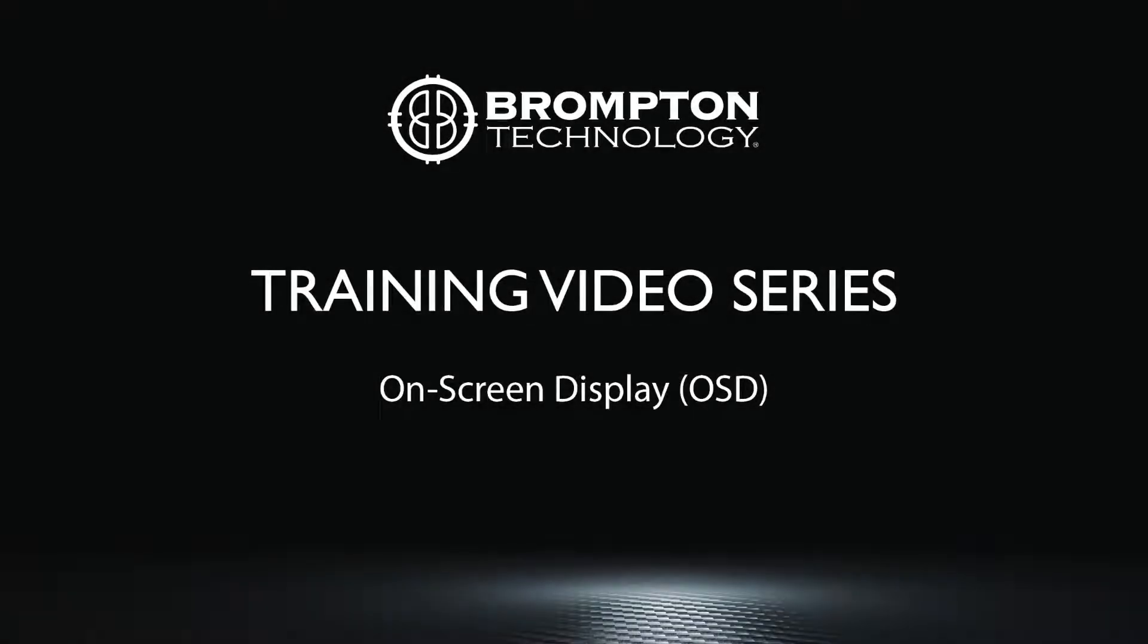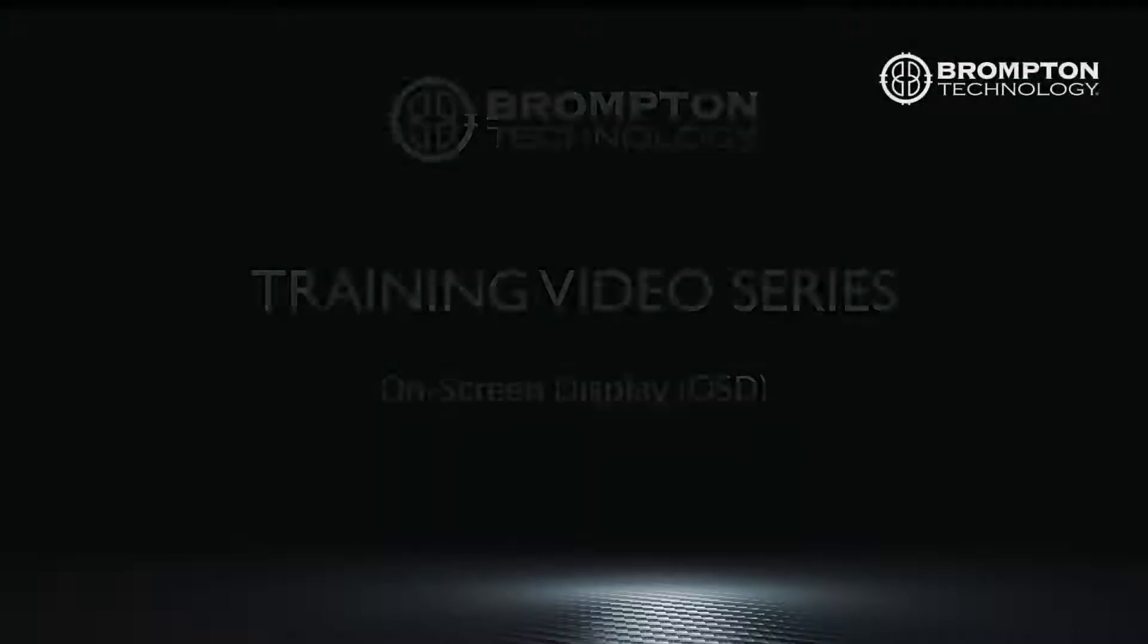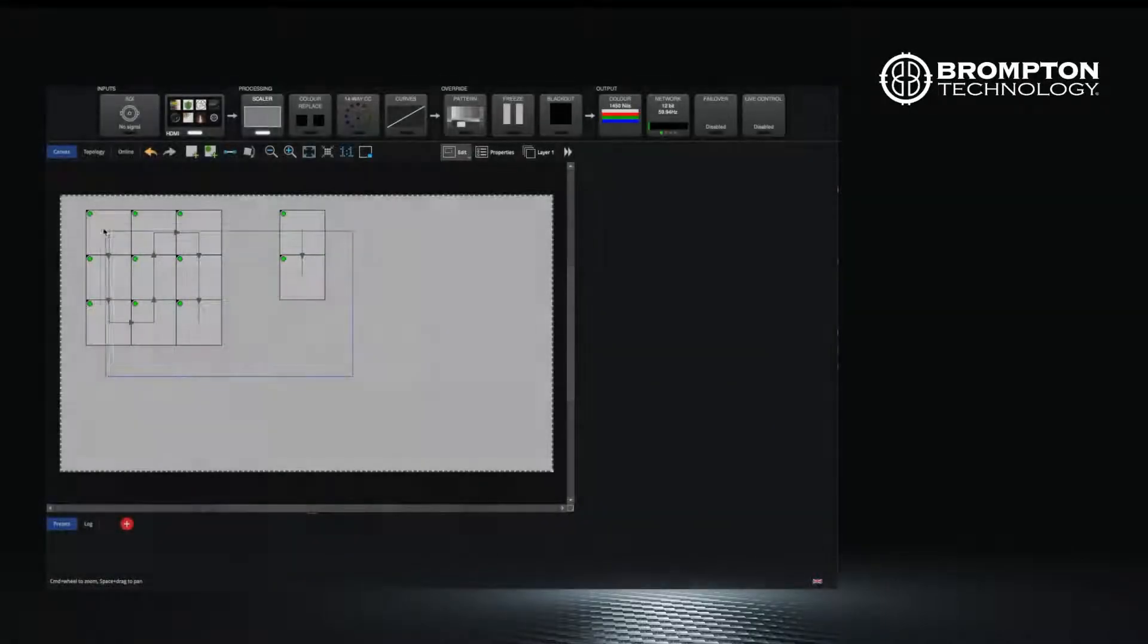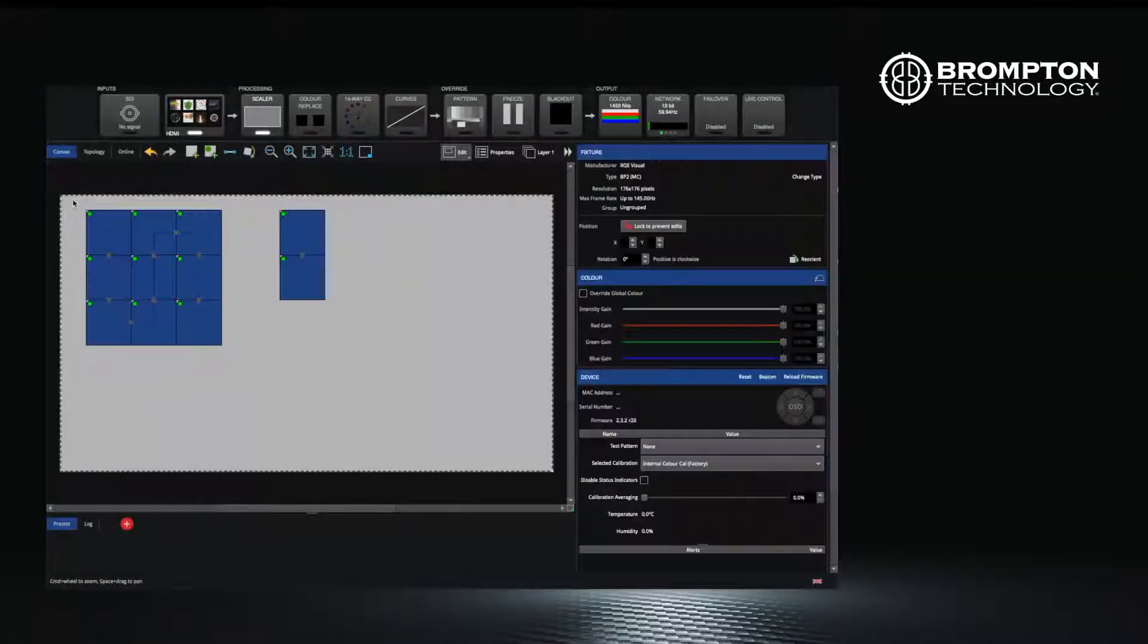In this video, we will look at On-Screen Display or OSD. This is more of a troubleshooting tool and allows you to view a lot more information about your panels and the modules of the panel itself.